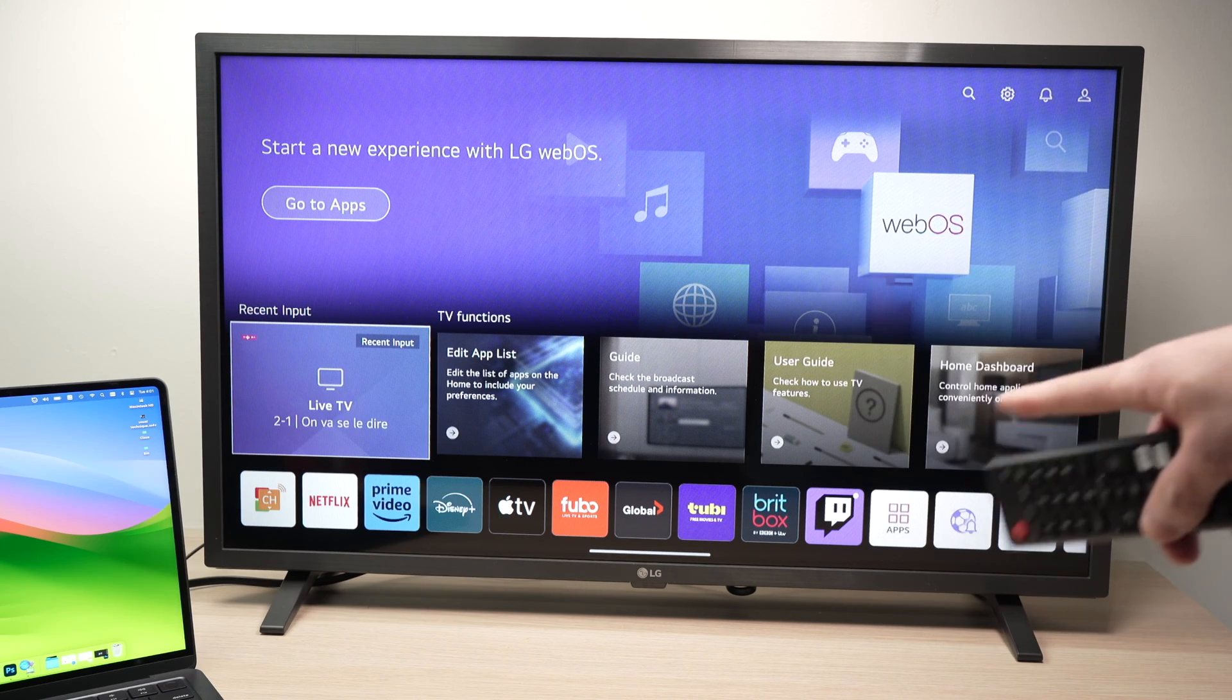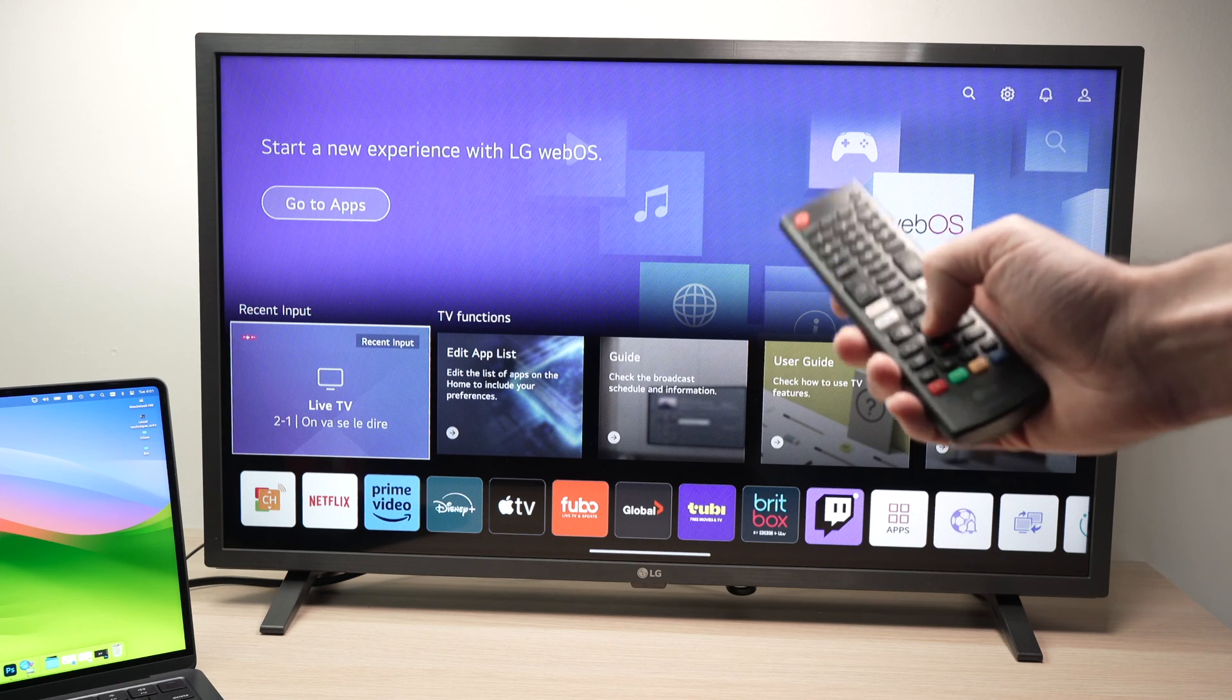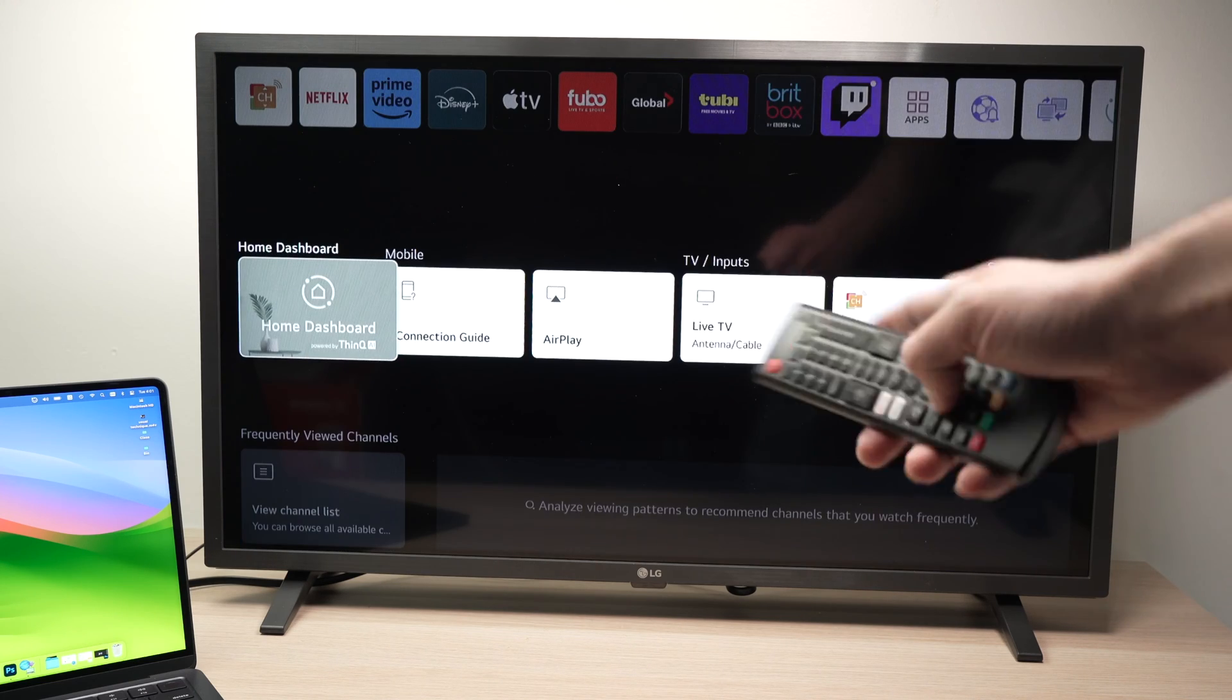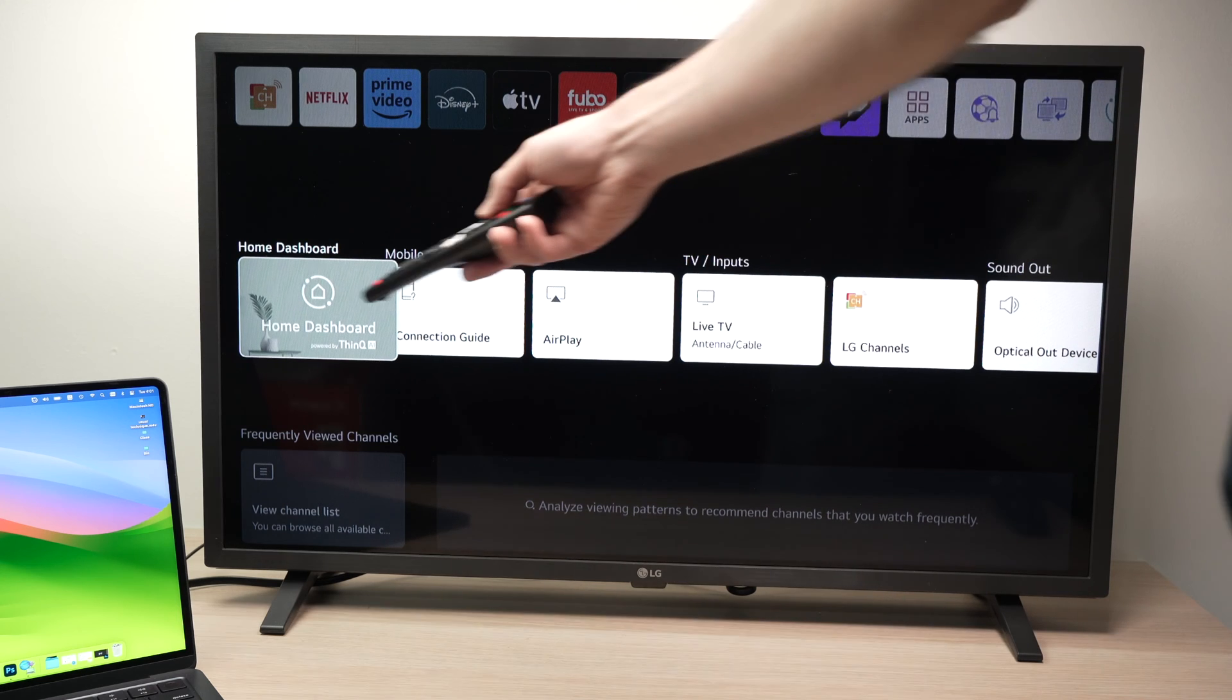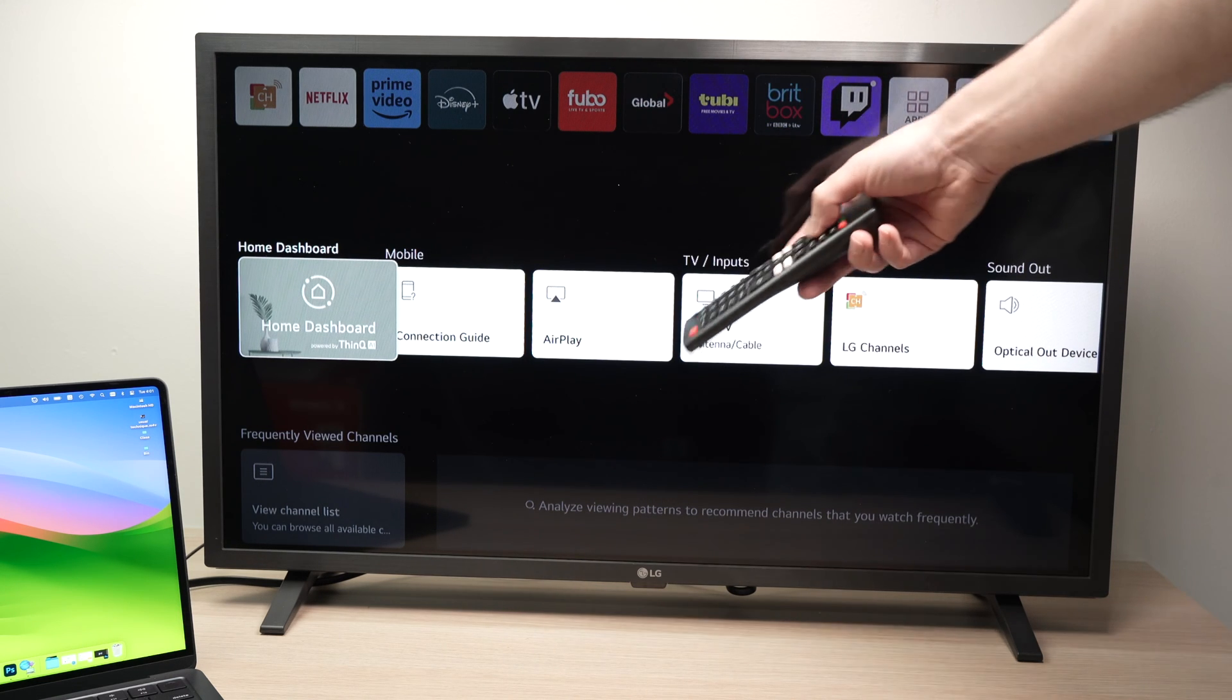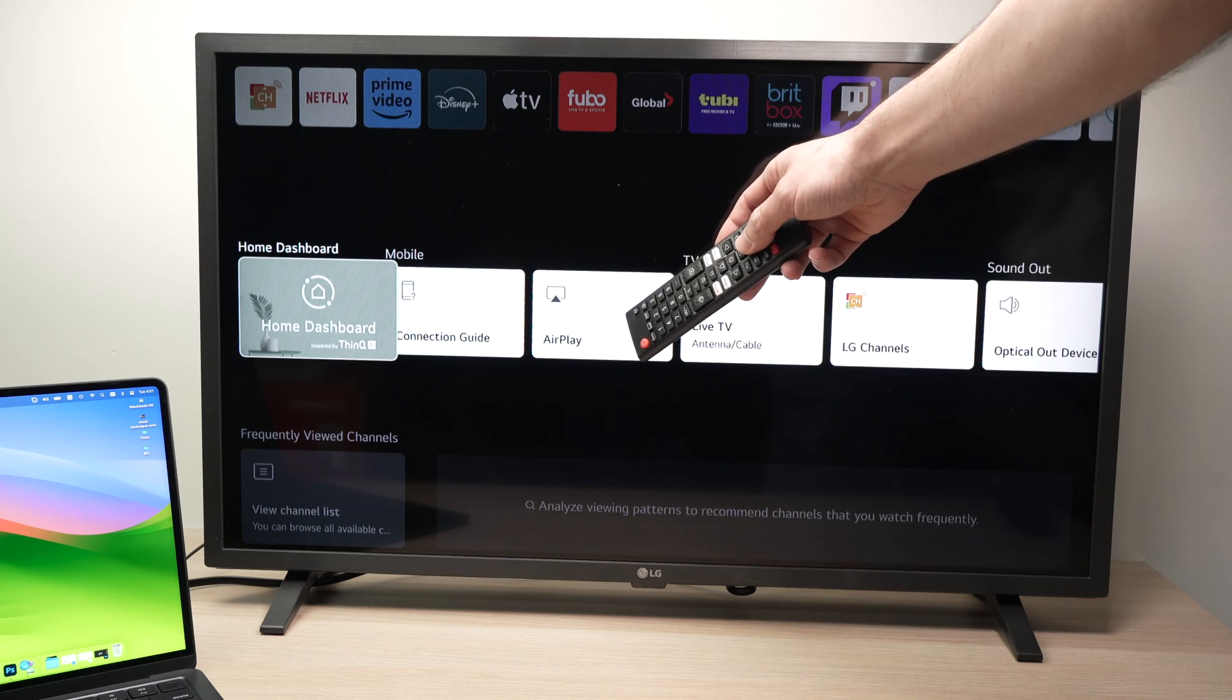Once you're in this home menu, by pressing the down arrow a few times, you're going to get these options right over here and one of them should be AirPlay.